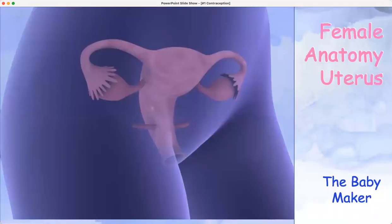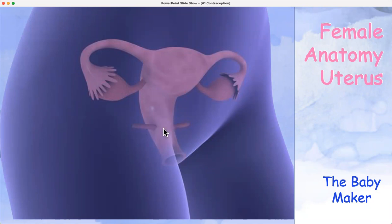So first, the female anatomy. The uterus — this is showing a depiction of the uterus. These are the ligaments, the vagina, then the ovaries and the fallopian tubes and the fimbria collecting the eggs as they're released.